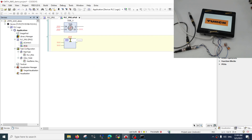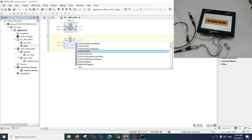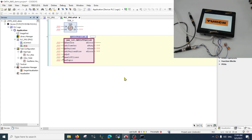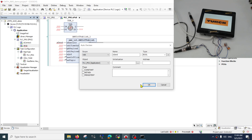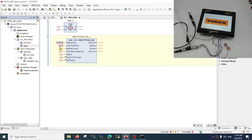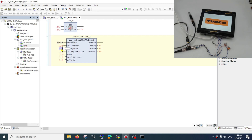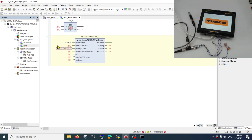Next I will create another block — this time we will be adding our publish block, where we will be publishing the different things. The Execute variable will actually send a message whenever it turns on a rising edge, so I create a variable to send the publish.